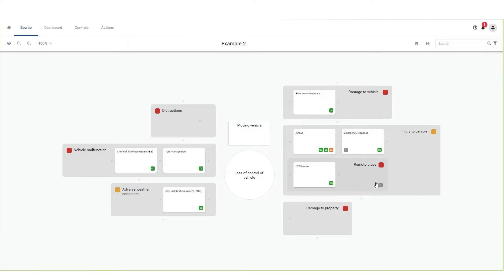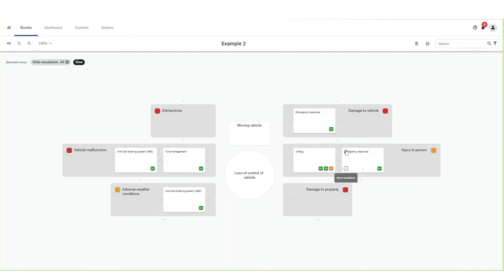In the bottom right corner of an escalation factor, you will notice a number. The same number will be displayed in the bottom left corner of the related control. Hover your mouse over the number. The number will change into a hide button with the description 'hide escalation'. Click on this button. The escalation factor will be hidden.